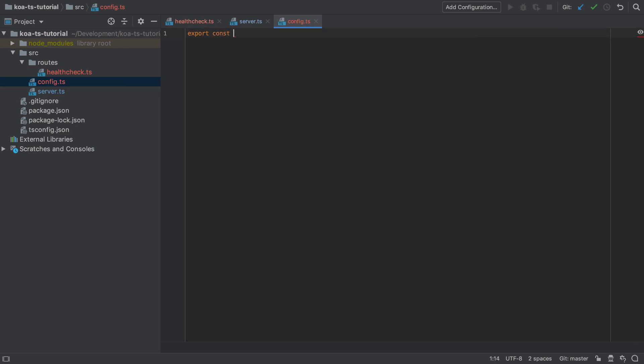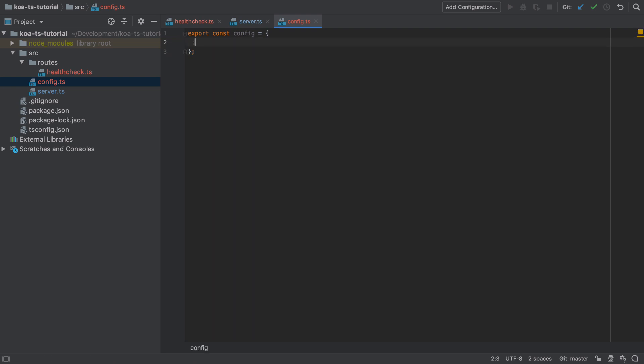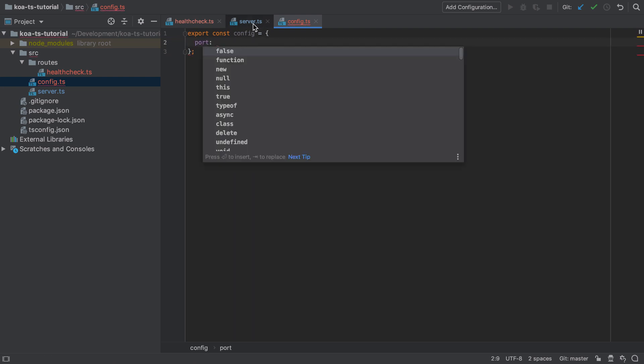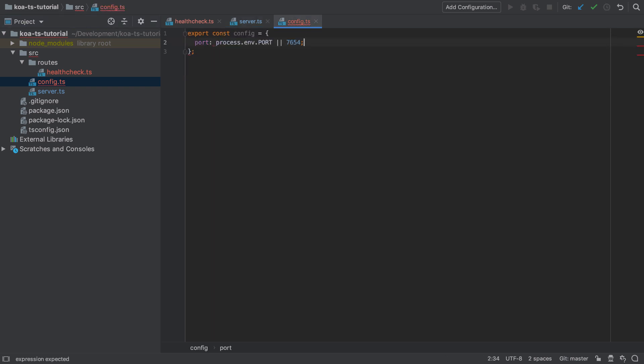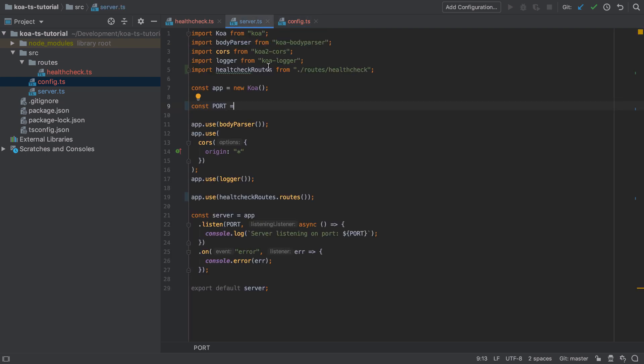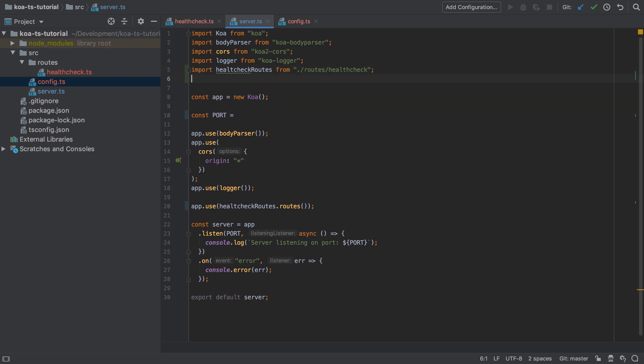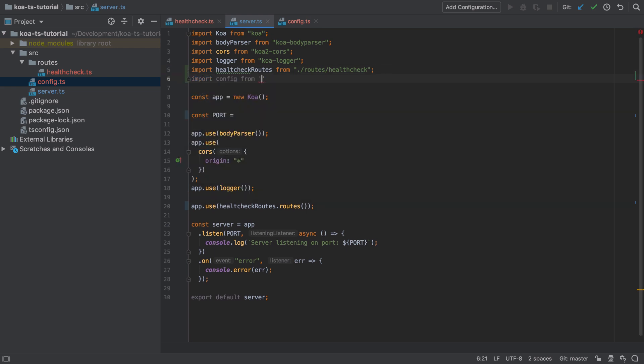In here I'm going to define a new variable which I'm going to call config. I could call it anything but config matches up with the file name so that seems reasonable. Config is going to hold an object onto which I can put any pieces of configuration, in this case just port. And I'm going to export this config object so that I can import it in other places in the code that require access to any pieces of config.